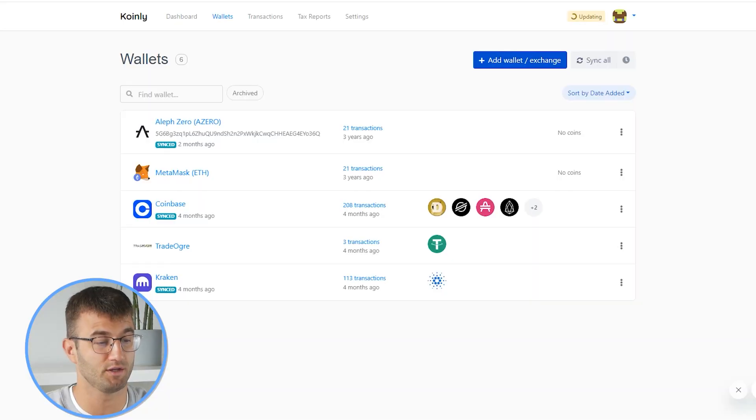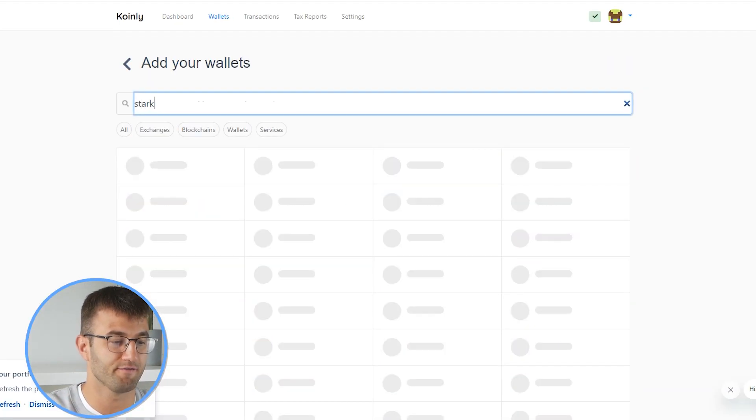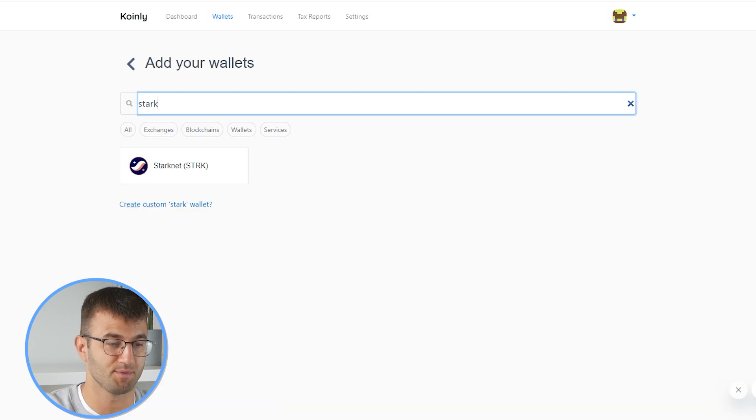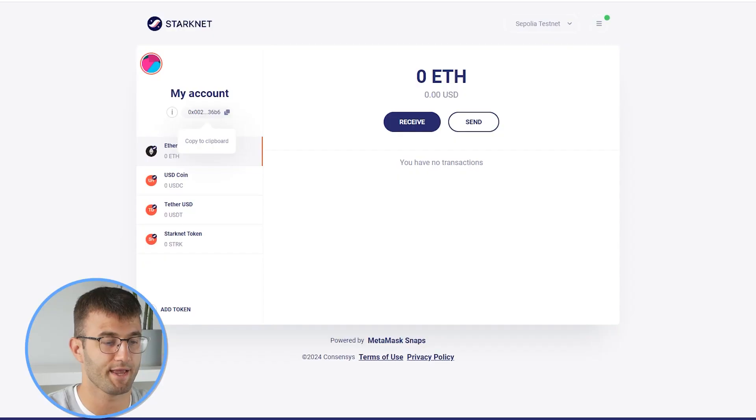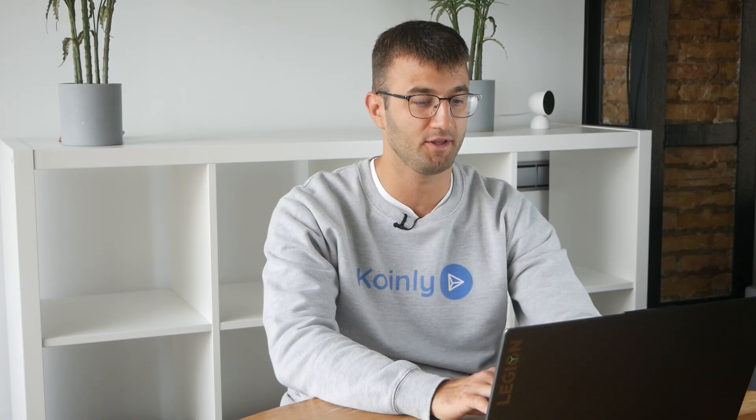Once we have our account set up, we're going to go into Coinly and go into the wallets area. From here, we're going to click on 'Add Wallet,' then type in 'Starknet,' and click on the first one that pops up. Now we're going to look for our public address or key. Let's head into our Starknet wallet, copy the public address, paste it into Coinly, and click import.